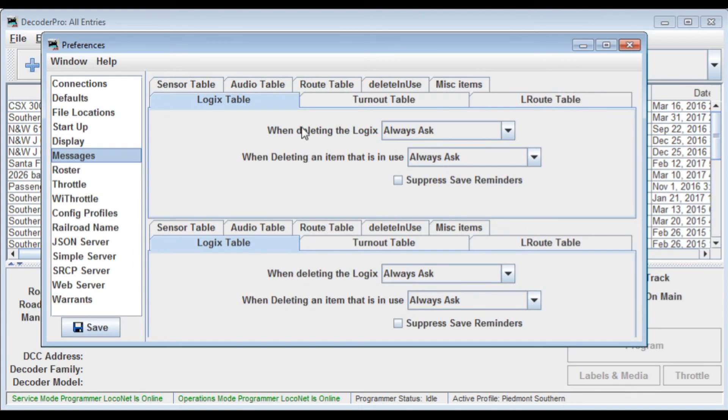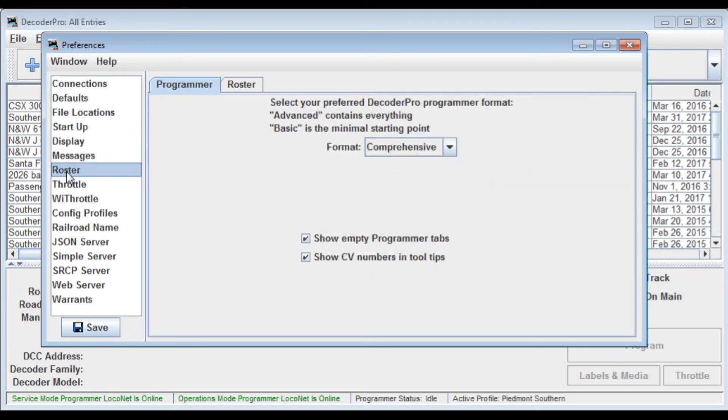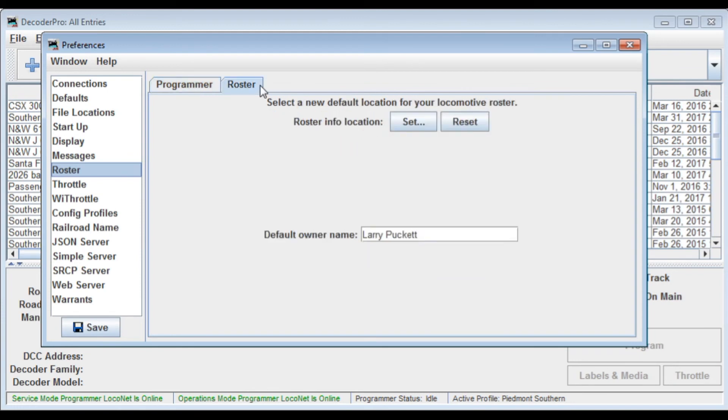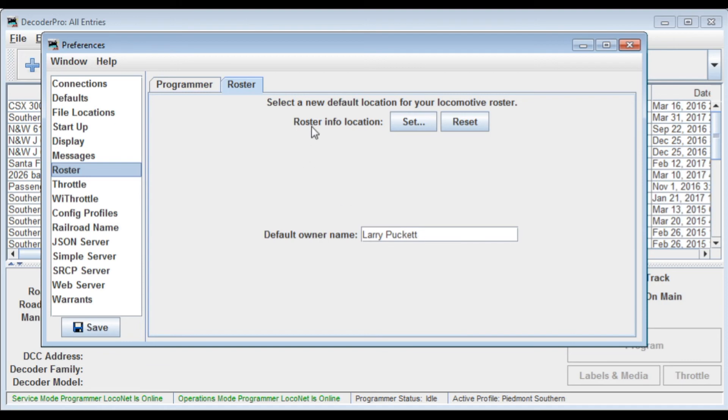Various messages that come up when you're doing things. Most of these, it's always ask before you do something. Roster, which locations you're going to use for your roster files. And also the default owner name that would be used automatically when you are entering data into Decoder Pro.